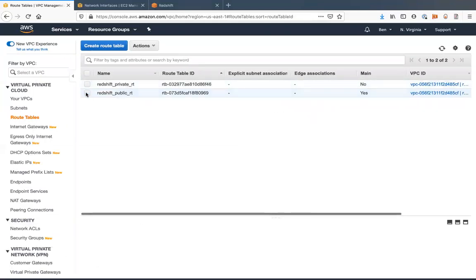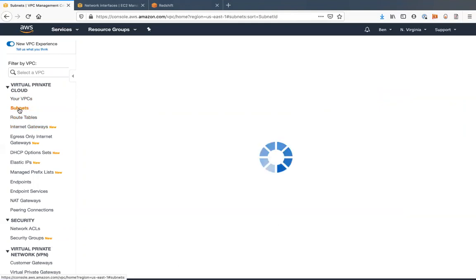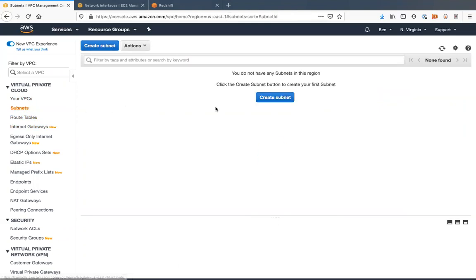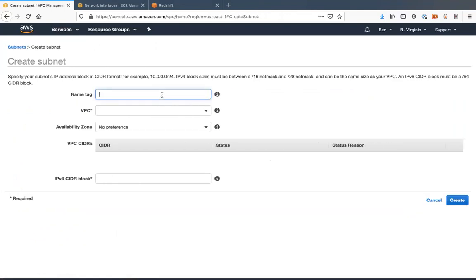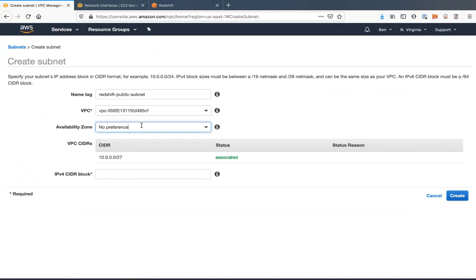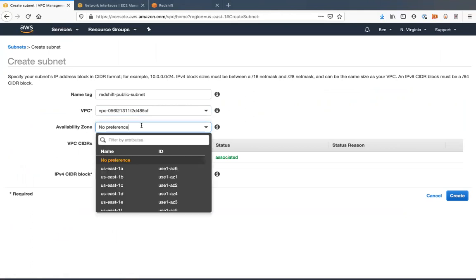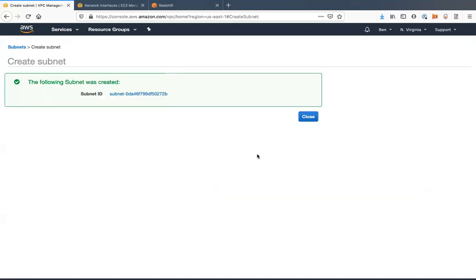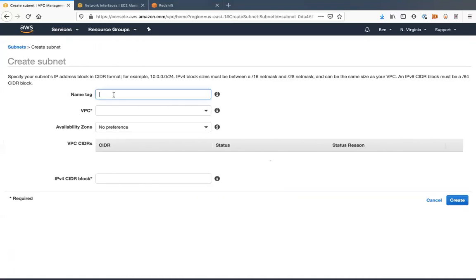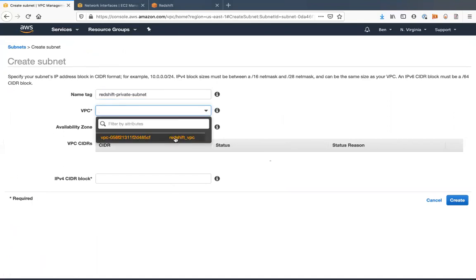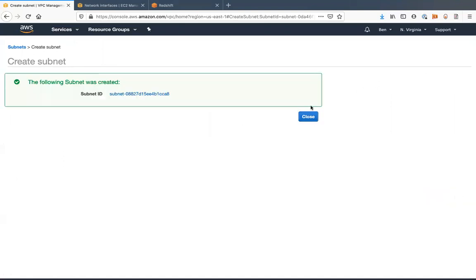Alright, now we have our two route tables. We're going to go ahead and create two subnets. We'll call this the Redshift public subnet. Put that in the Redshift VPC. We're going to create another one, Redshift private subnet. Put that also as well in the Redshift VPC. And this CIDR block will make 16 there.